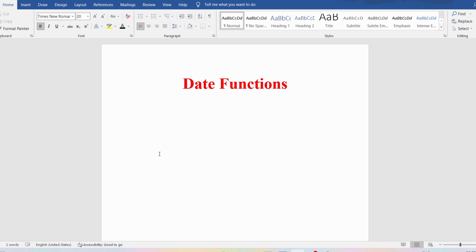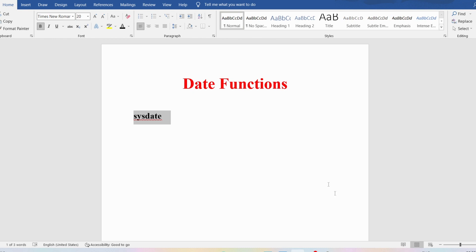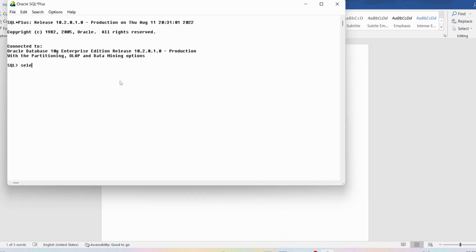If you want to display the current date, we have a function called SYSDATE which is nothing but system date. It will give you the current date or today's date. Today's date is 11th August 2022. I will write SELECT SYSDATE FROM DUAL. DUAL is a dummy table or temporary table. If I press enter it will display the current date as 11th August 2022.